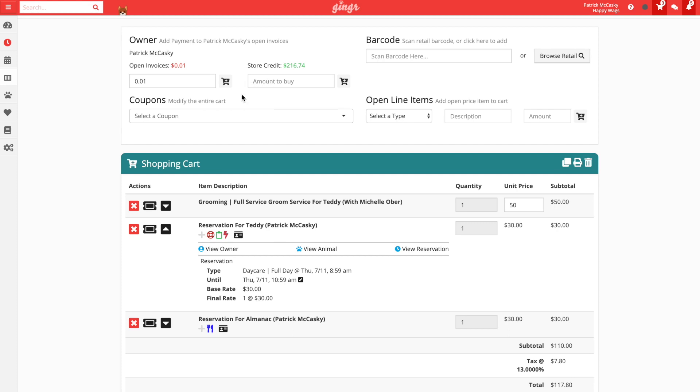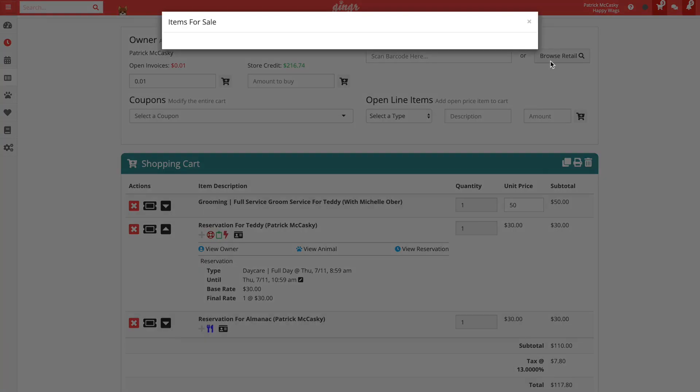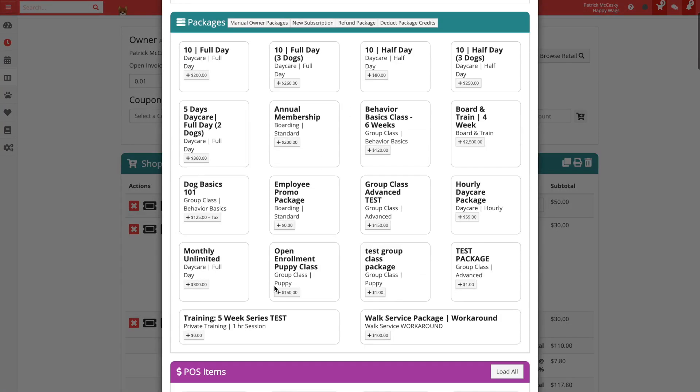First, let's add the squeaky toy to the sale. We'll do this either by scanning the barcode here or clicking the browse retail button here and then selecting the squeaky toy from the list.